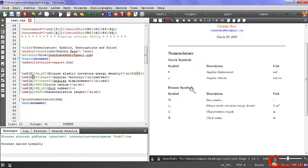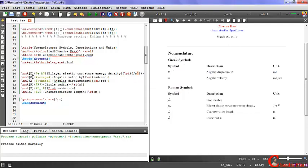Here you can see the nomenclature, Greek symbols, Roman symbols, symbol descriptions, and units. That's it, thank you for watching.